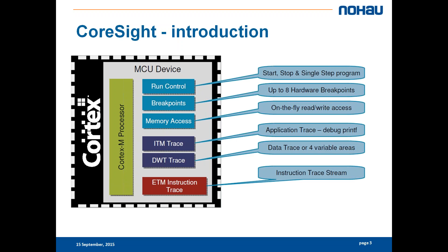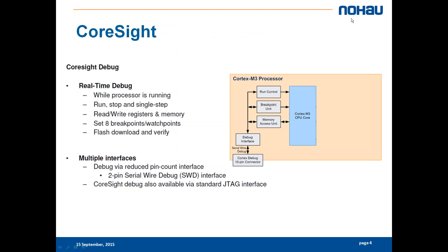This is the typical blocks that are involved when it comes to trace and debug within your MCU. We start from the beginning. Those of you who only have debug available, your CoreSight will look something like this. You have a run control, breakpoint unit and memory access unit.